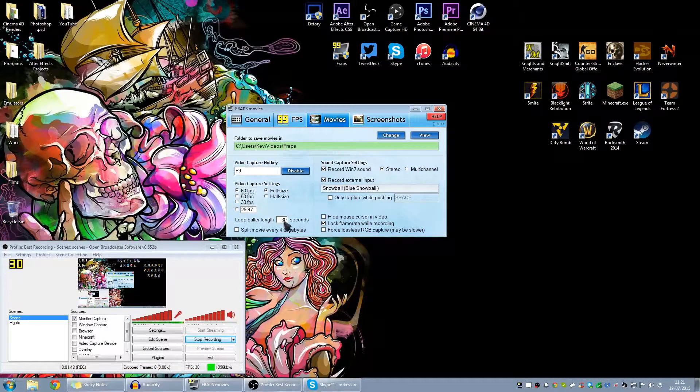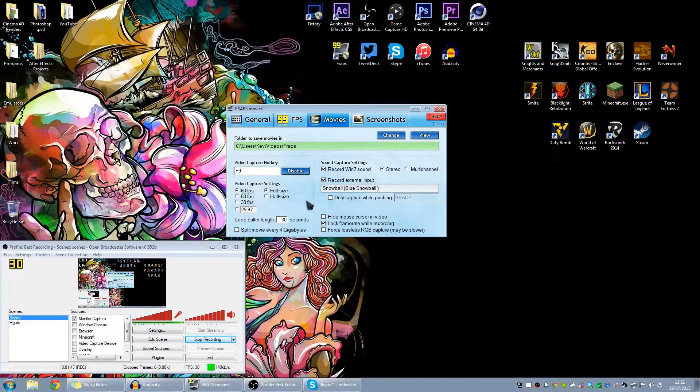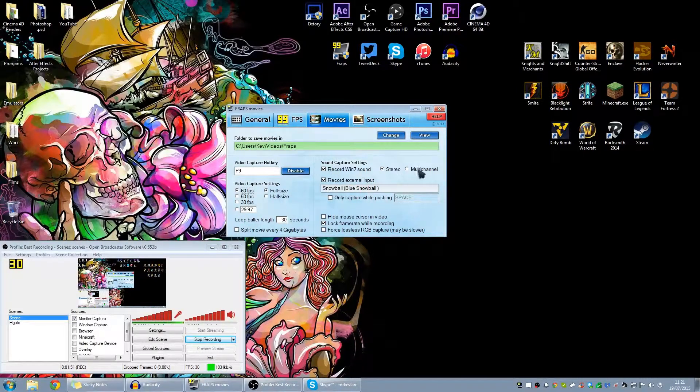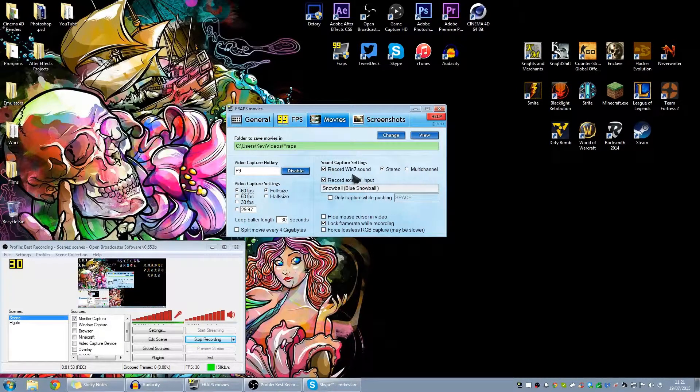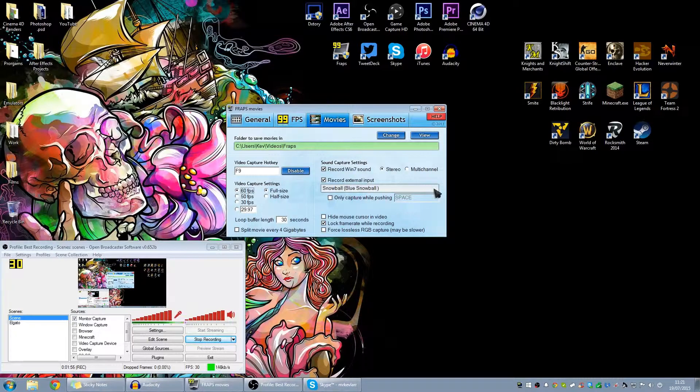Video capture settings: you want 60 FPS because now YouTube can handle 60 FPS videos. Record capture settings is going to be the Windows 7. Record sound obviously because you want the sound effects of the games.